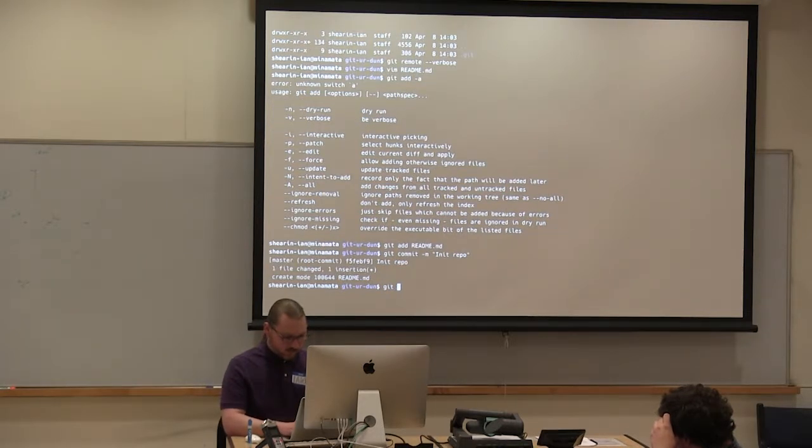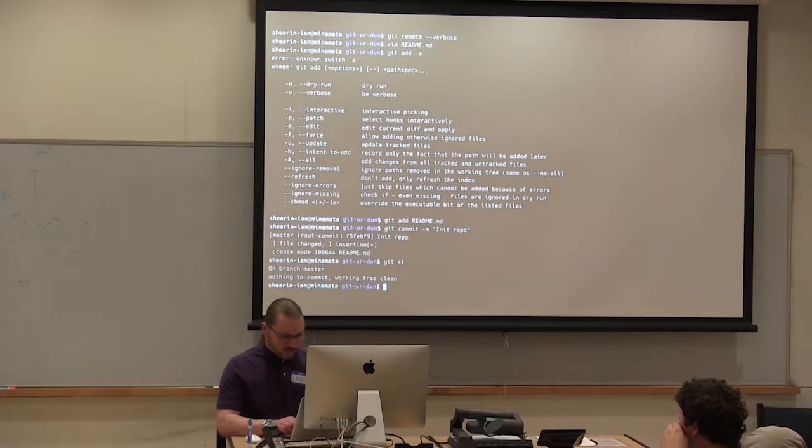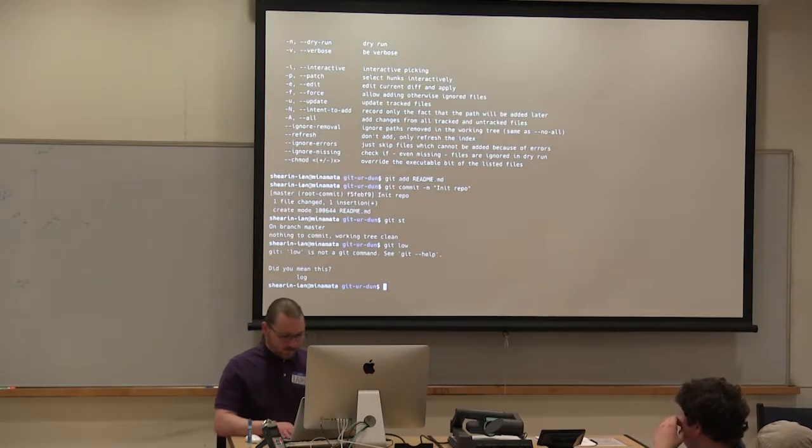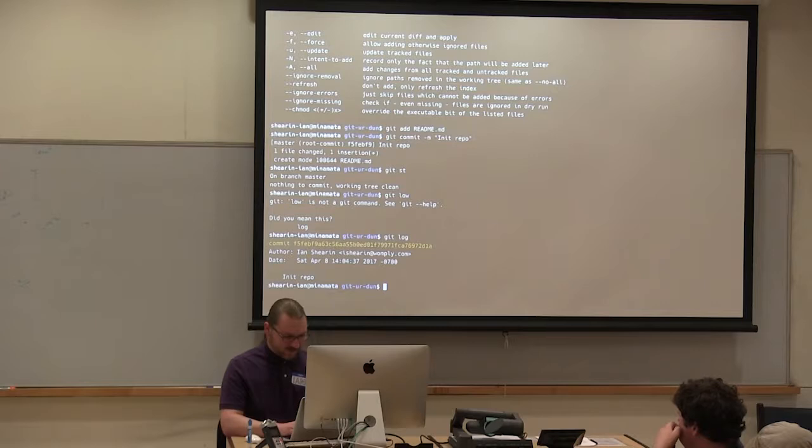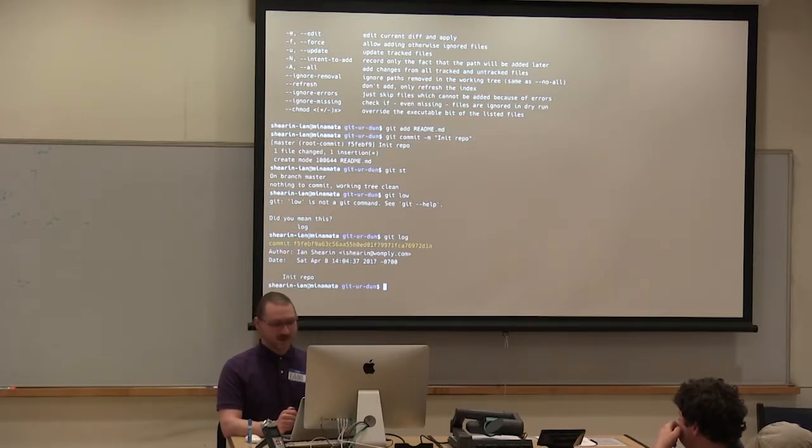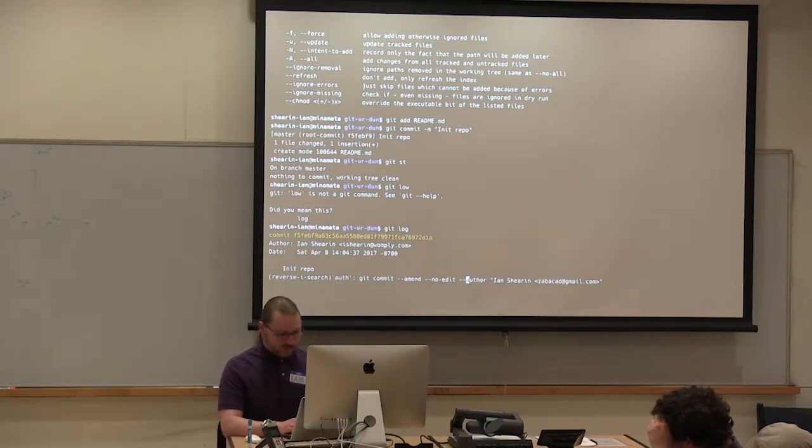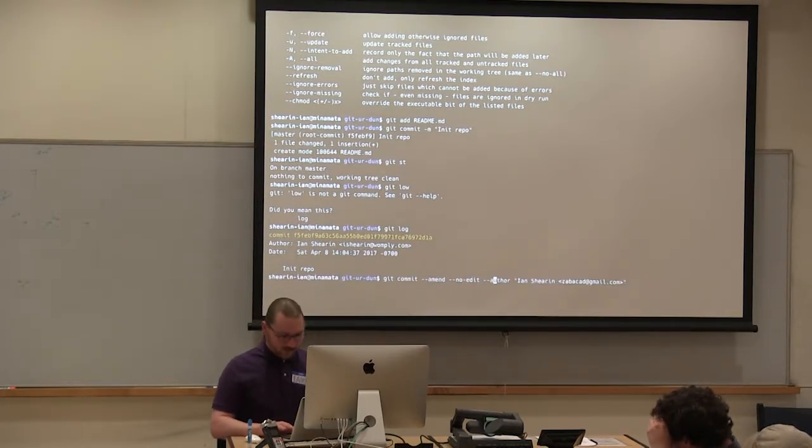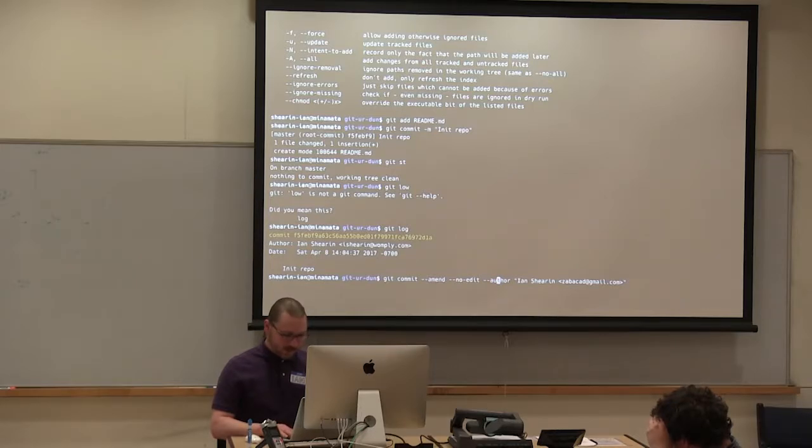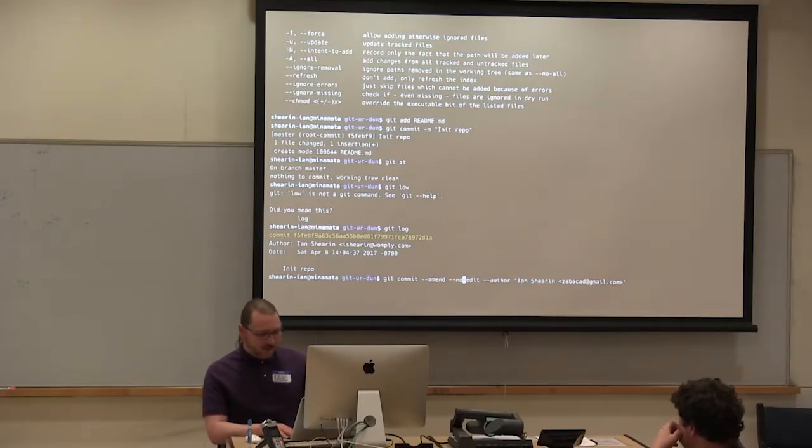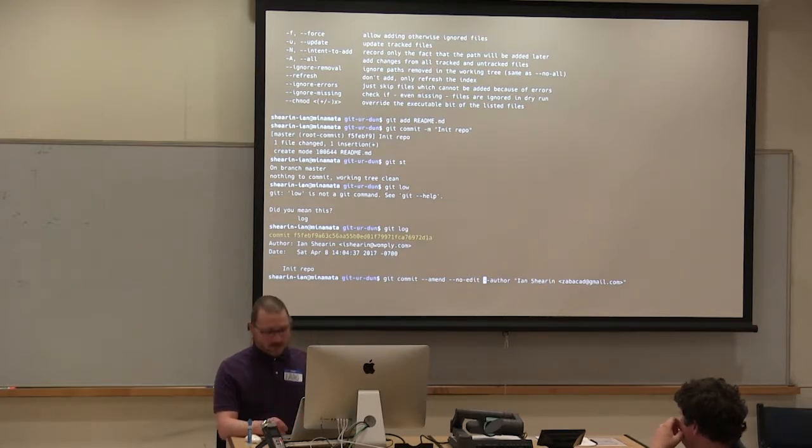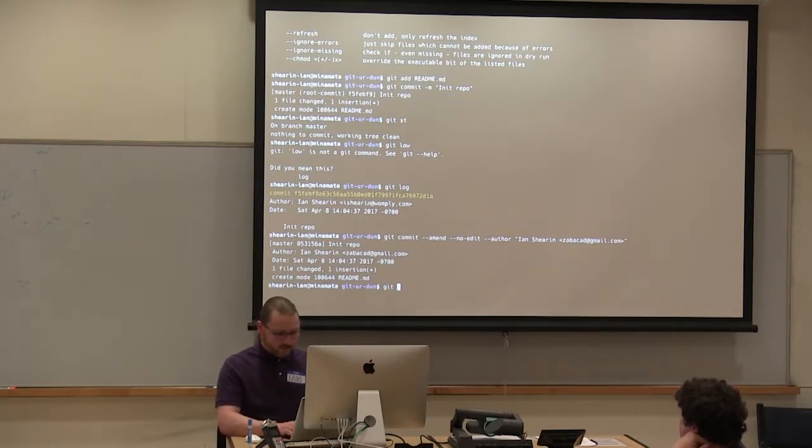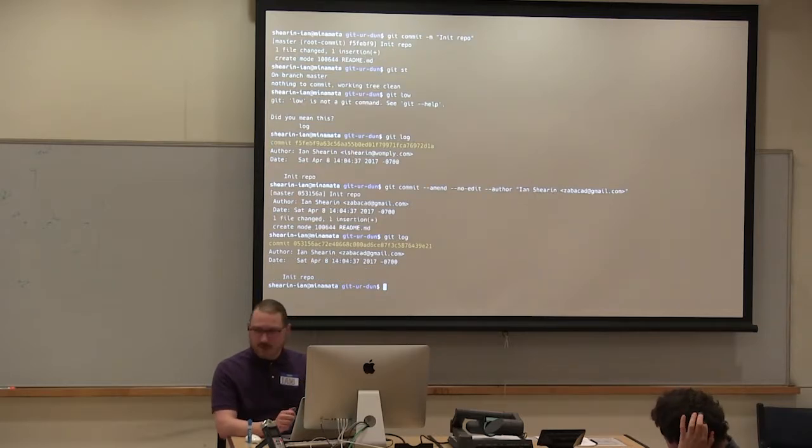I've already discovered one thing I want to change here. I'm going to just use my bash history because I put the wrong email on this commit. So I'm going to amend this commit, except I don't want to change the commit message, so I'm not going to edit it, but I'm going to set the author. So now the commit has a different author.